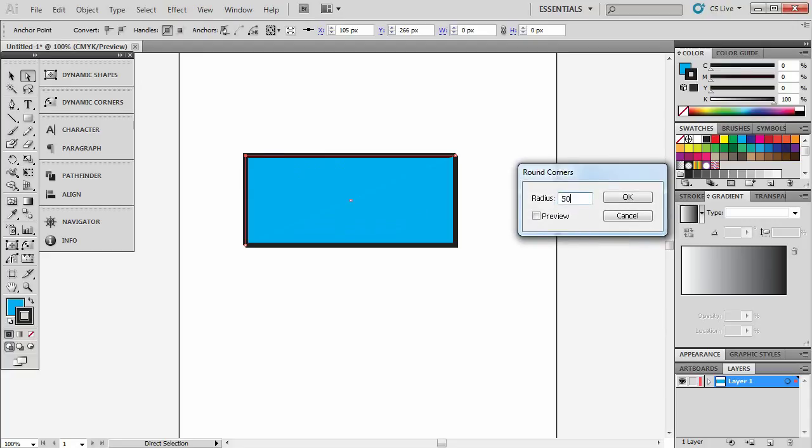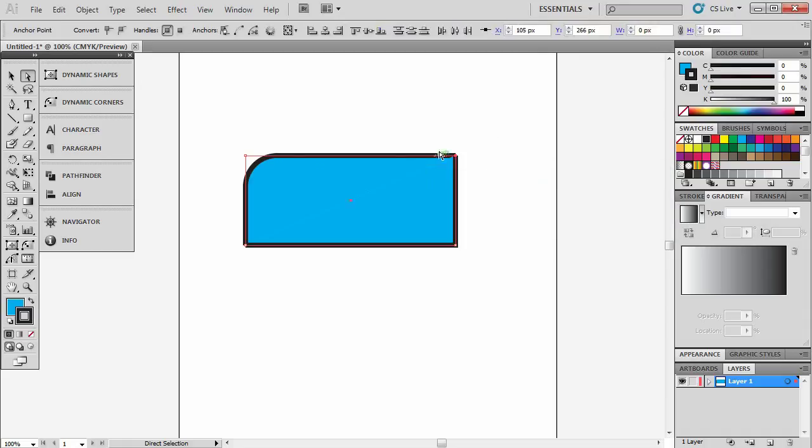Once again, 50 pixels and it will apply it to that one corner. But then, you've got to rejoin these corners here to make it a shape again. It's a real pain and it just takes up too much time.